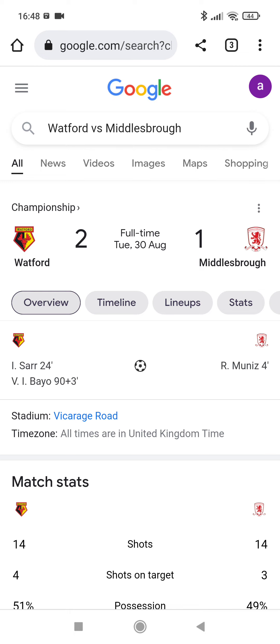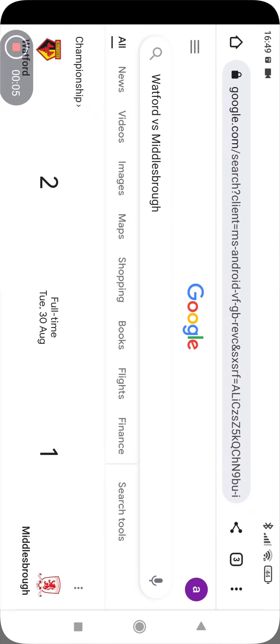Right, hello guys. This is just a little Watford vs Middlesbrough review.